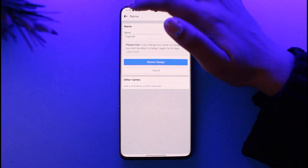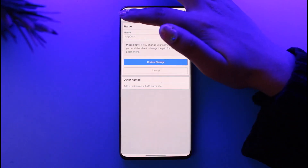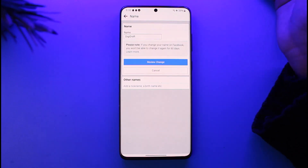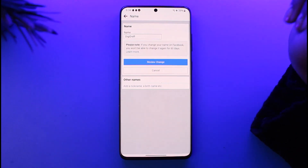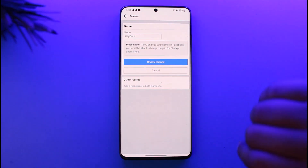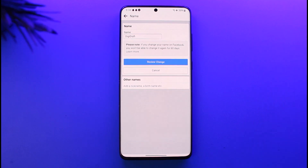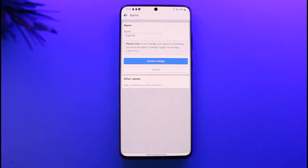Once you're done with that, tap on Confirm and Save and you're good to go. You're gonna go back and you will be able to check out the changed name. So that is basically the way for you to do so. Hope this video was helpful to you all. Thank you so much for watching, and yes, I'll see you guys in our next video.